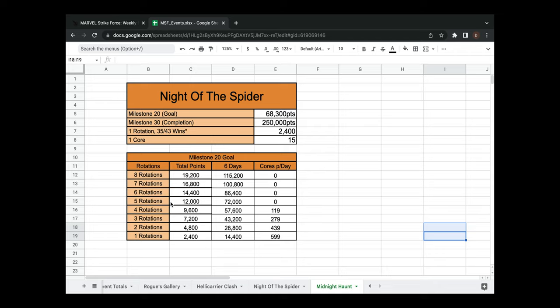And you do not need to spend a single core in this event to hit that milestone of 20. If you do, if you want to blitz, let's say four rotations a day, you're spending about 119 cores a day.